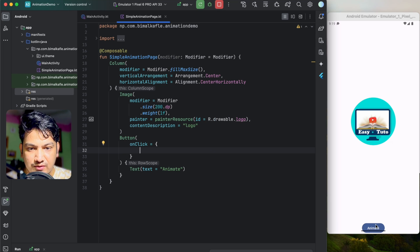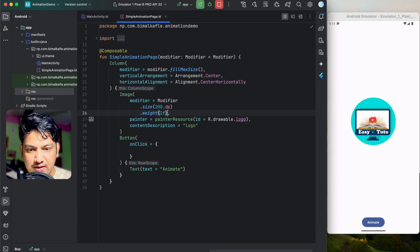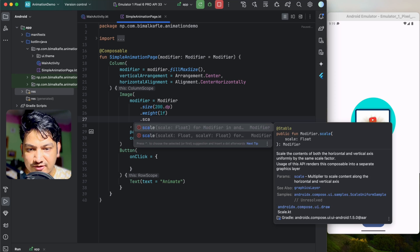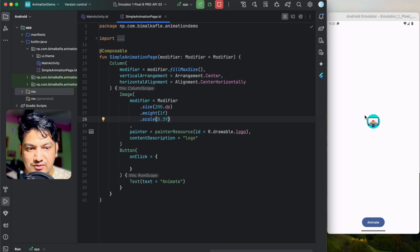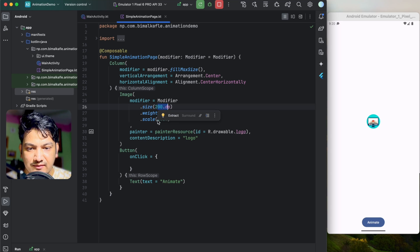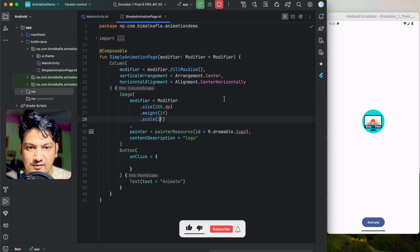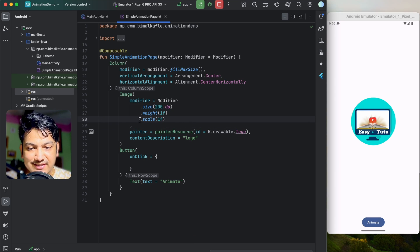You can see we have the logo and the button. Now if you go to the Image composable, there's a scale property. If you set it to 0.3f, the image scales to 30% of 200dp. If you set 0.5 it scales to 50%, and at 1.0 it's the full 200dp. So that's how scale works.